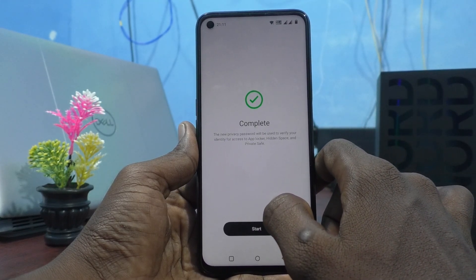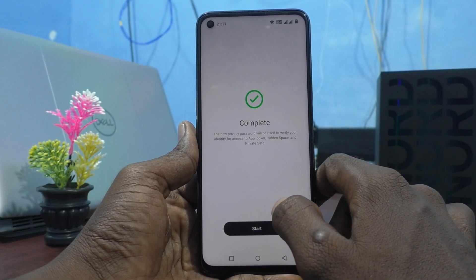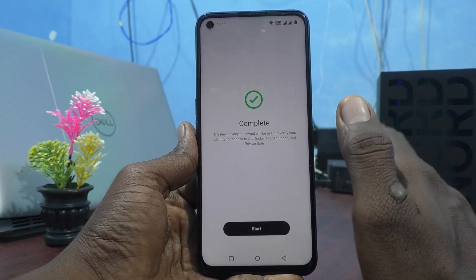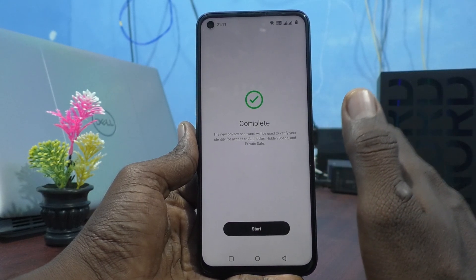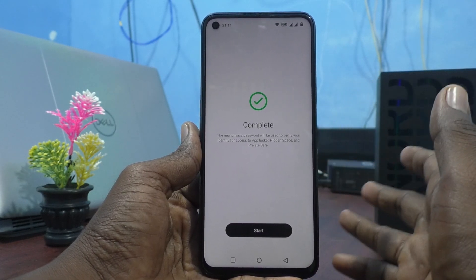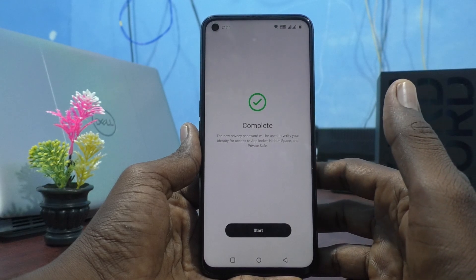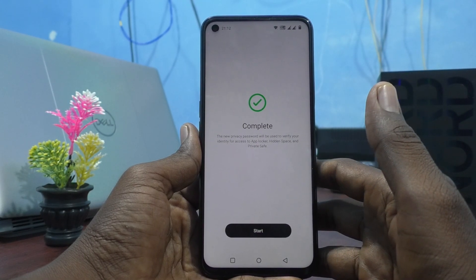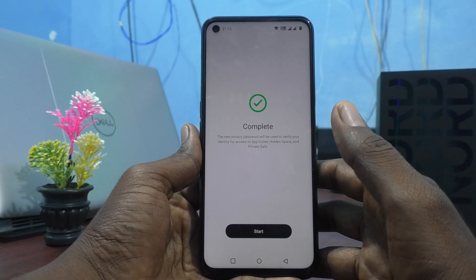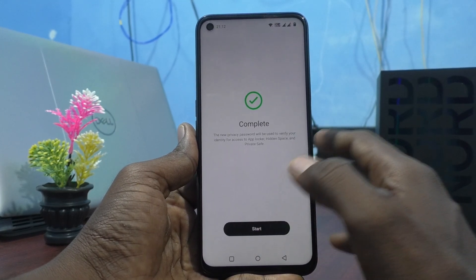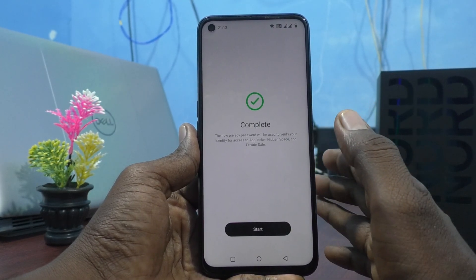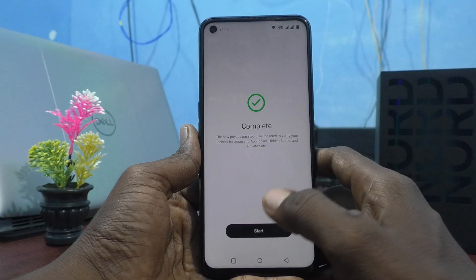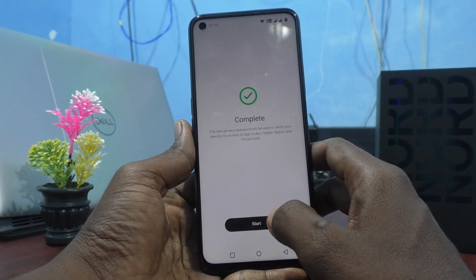You should not forget the answer to the security question. Remember what the question is and what the answer is. Give an unforgettable name so you cannot forget it, then click on Start.